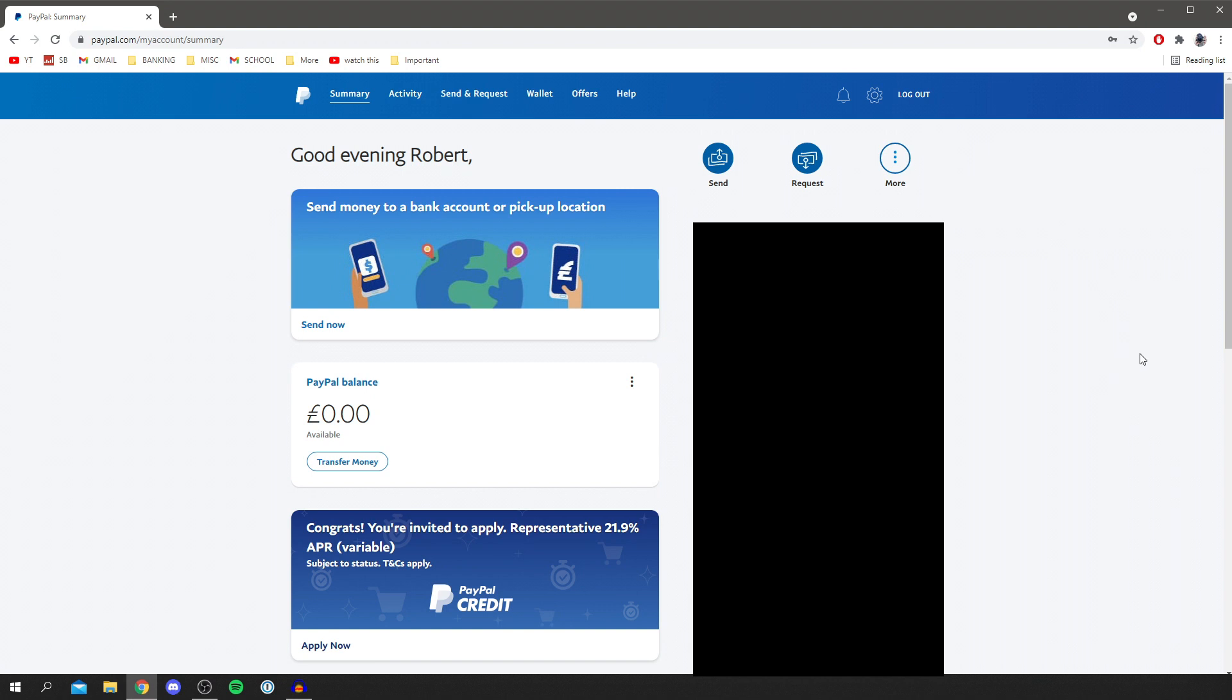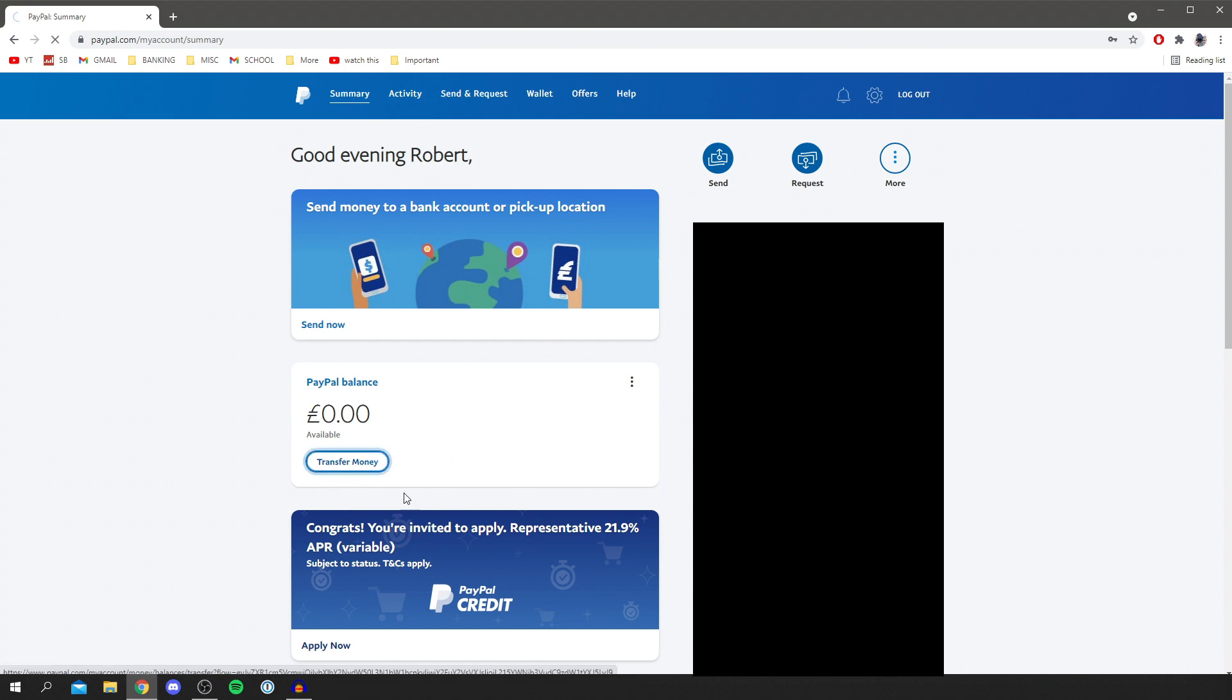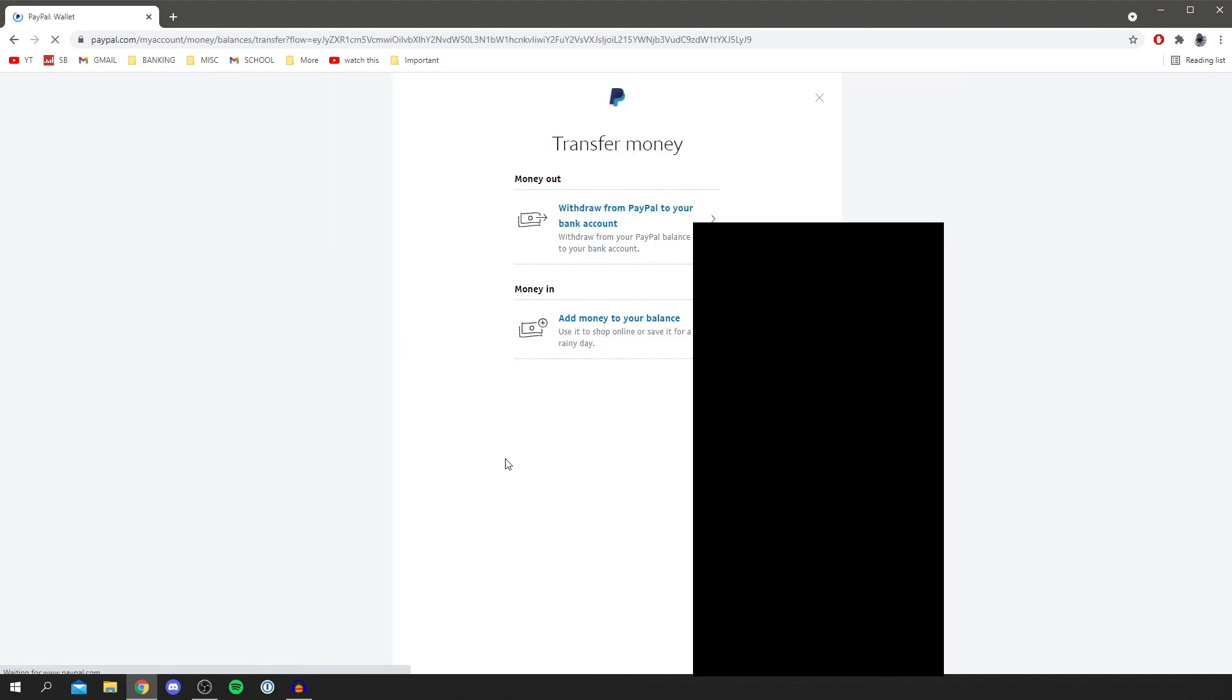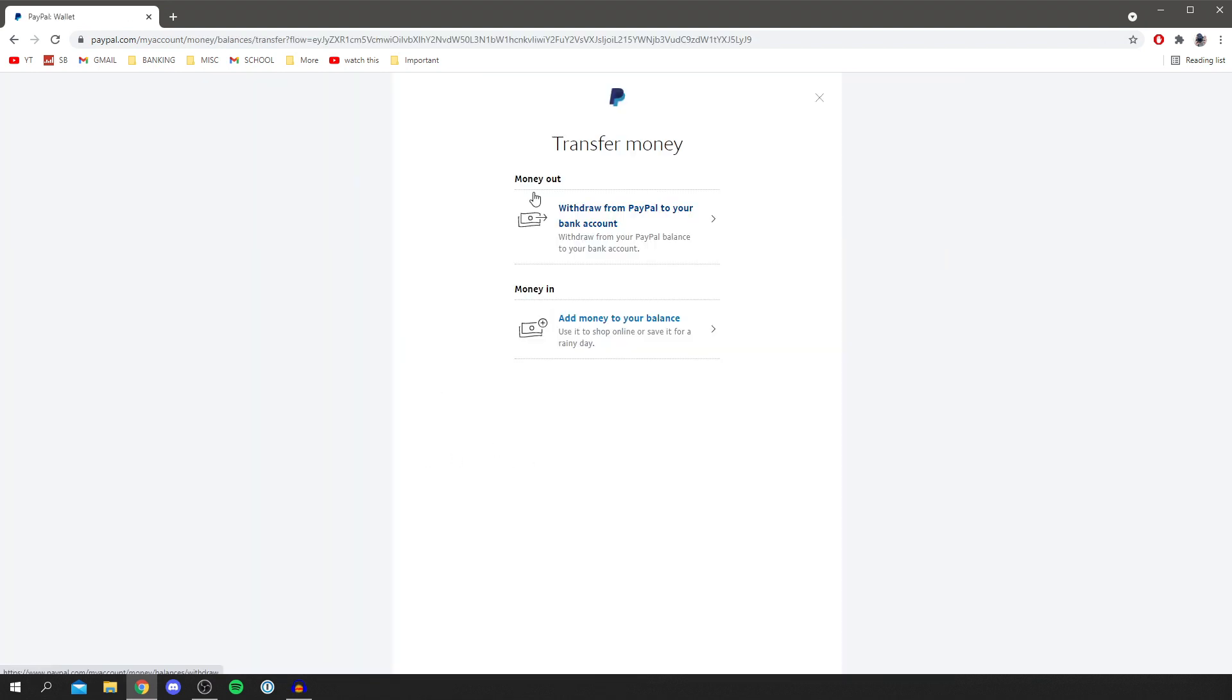So the first thing you want to do is make sure you see your PayPal balance and then click transfer money. Now, I know in other countries, this will look slightly different, but this is how it looks for the UK and probably the US as well. So click on transfer money and then it's going to take a minute to load. And then you can see here we've got money out and money in.